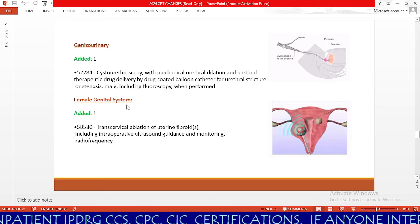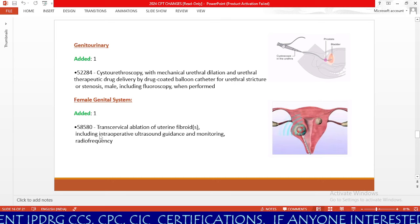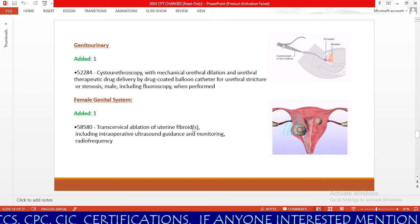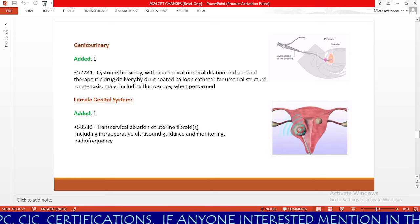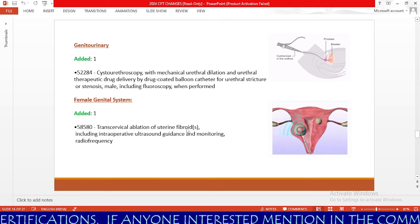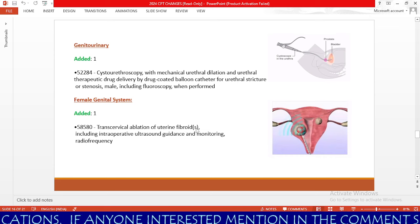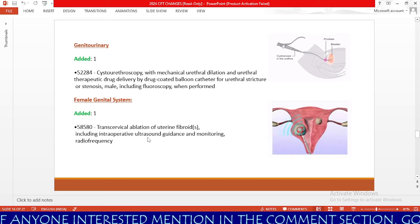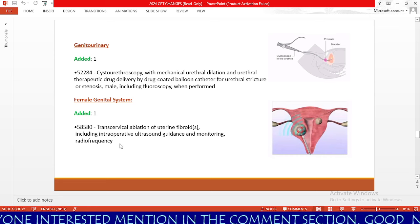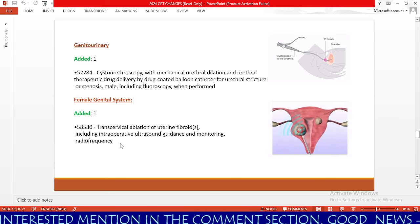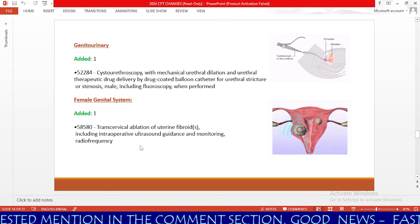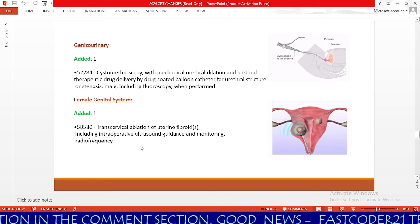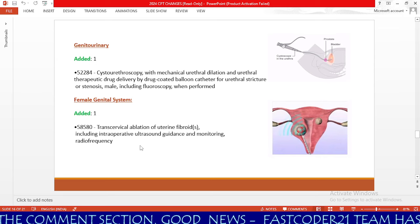In the female genital system, we have one new code: 58580, transcervical ablation of uterine fibroid(s). Whether it is a single fibroid or multiple fibroids, the same code is used. This includes intraoperative ultrasound guidance, monitoring, and radiofrequency — meaning the physician uses ultrasound guidance and radiofrequency to ablate or destroy fibroids in the uterus.